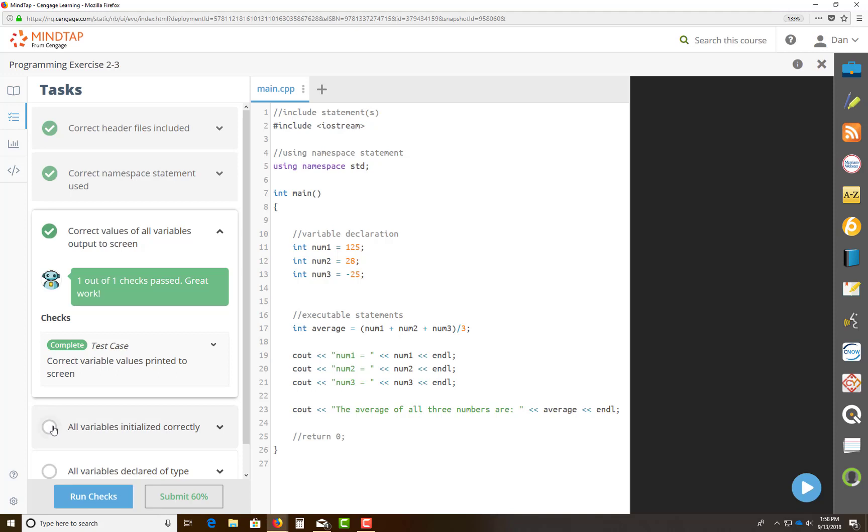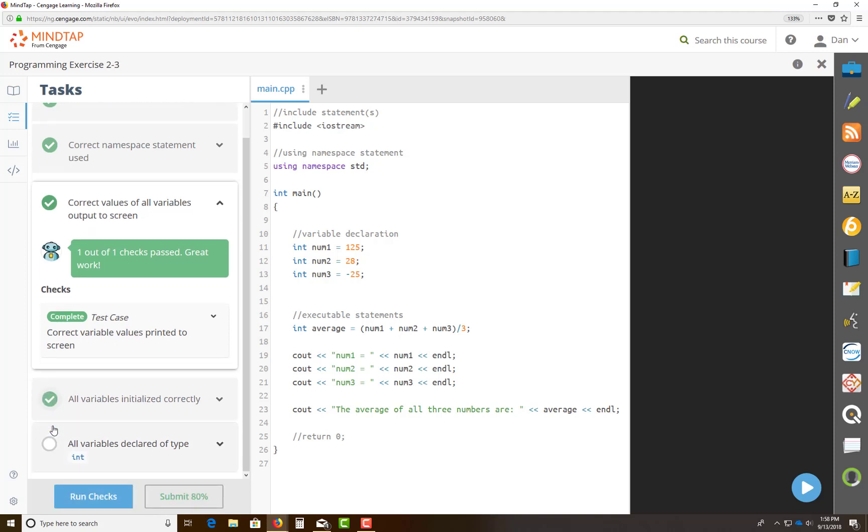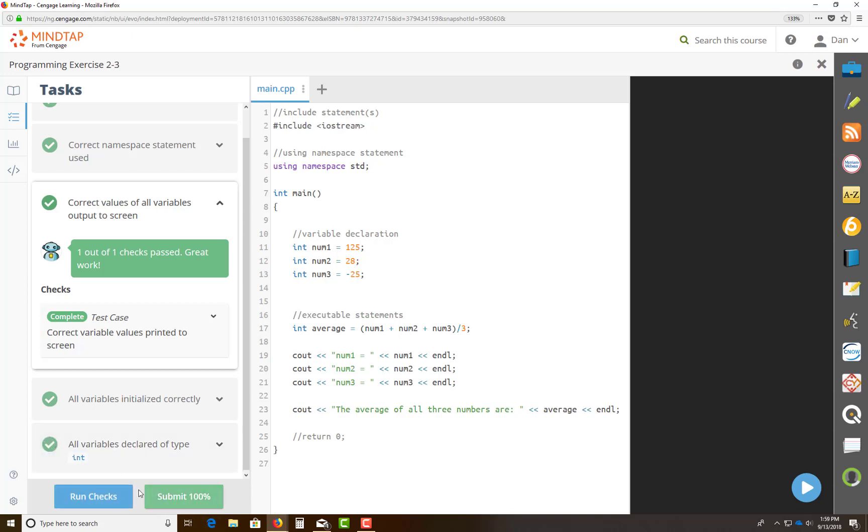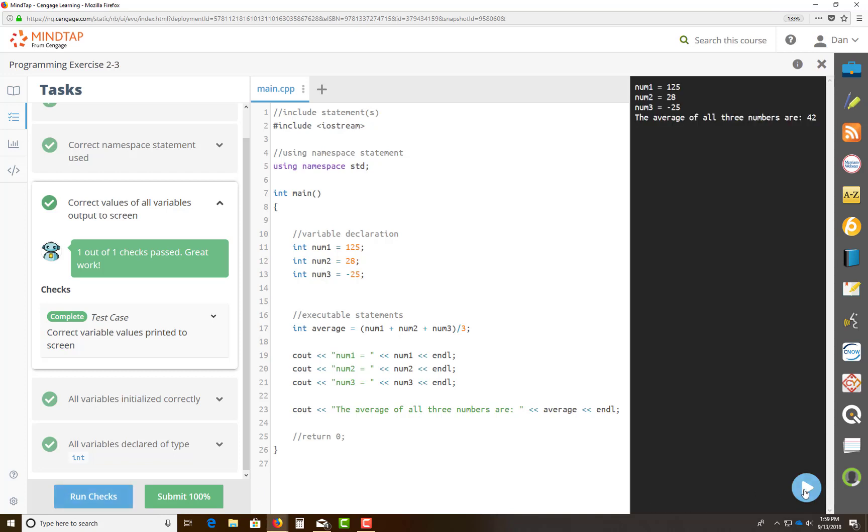All variables initialized correctly. Okay, looks good. All variables declared as an int type. Looks good. Look, voila. Now I can come over to the right-hand side, click on the play button. This is the test button, you can see. As you can see in the right-hand side, here's my output. This output is from these three lines right here. Line number 19 to 21 produces these three lines. The average of all three numbers are 42.